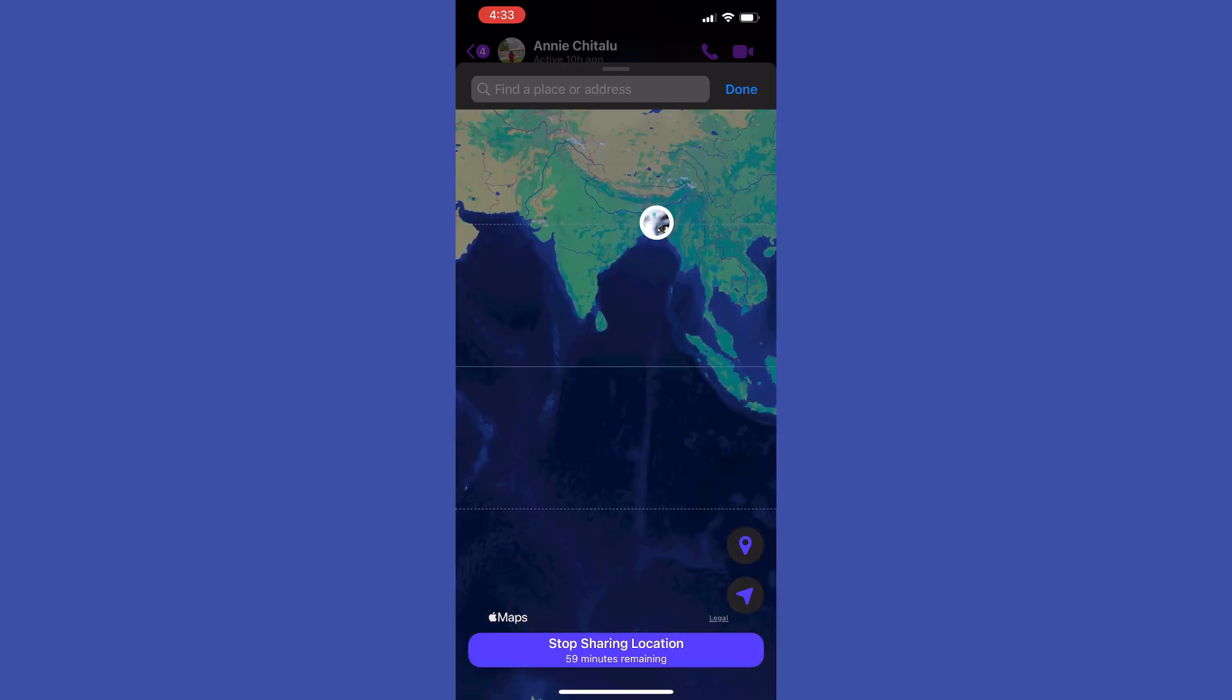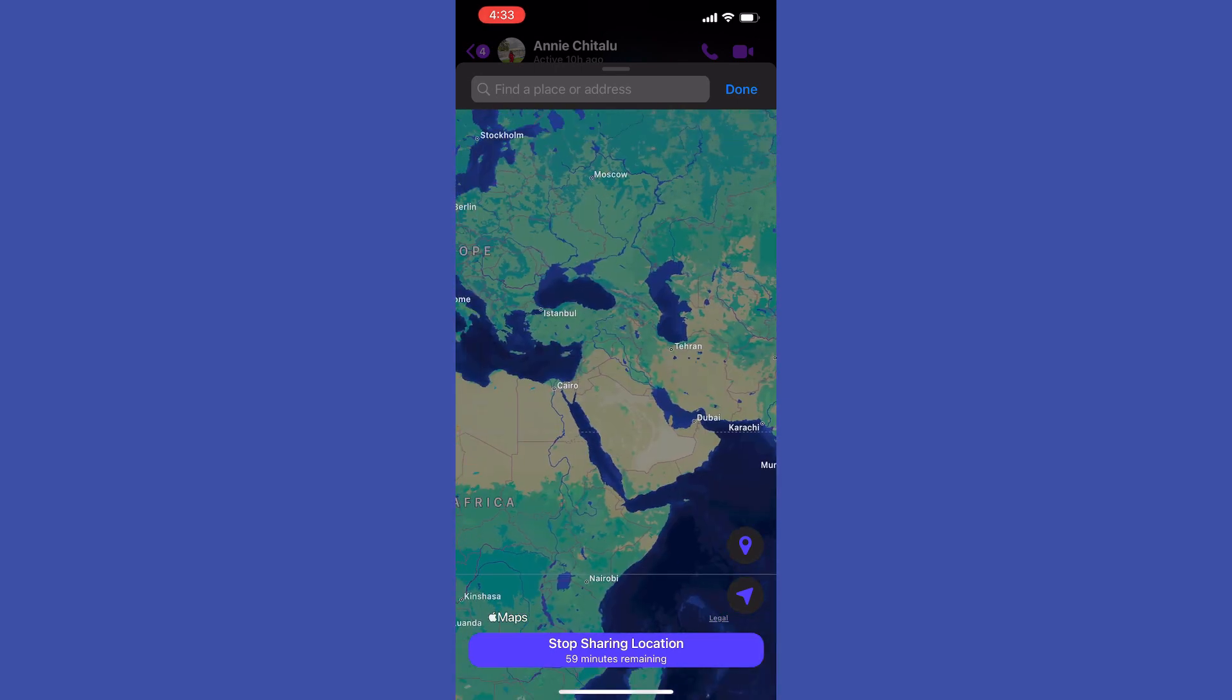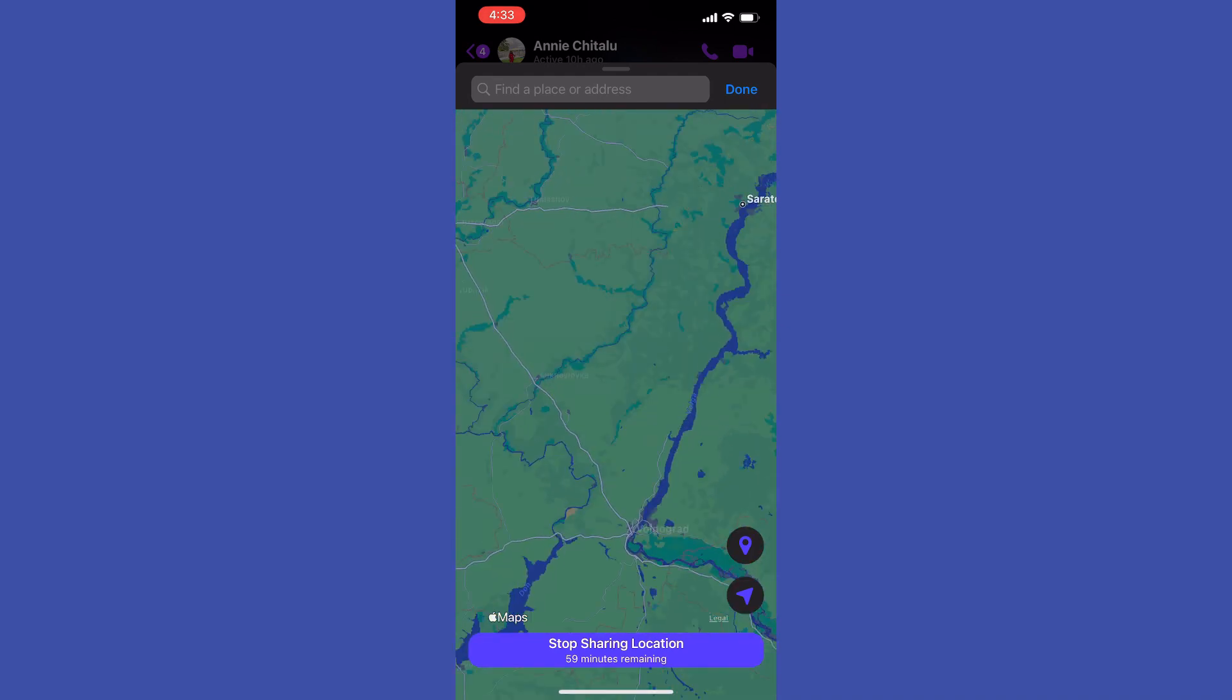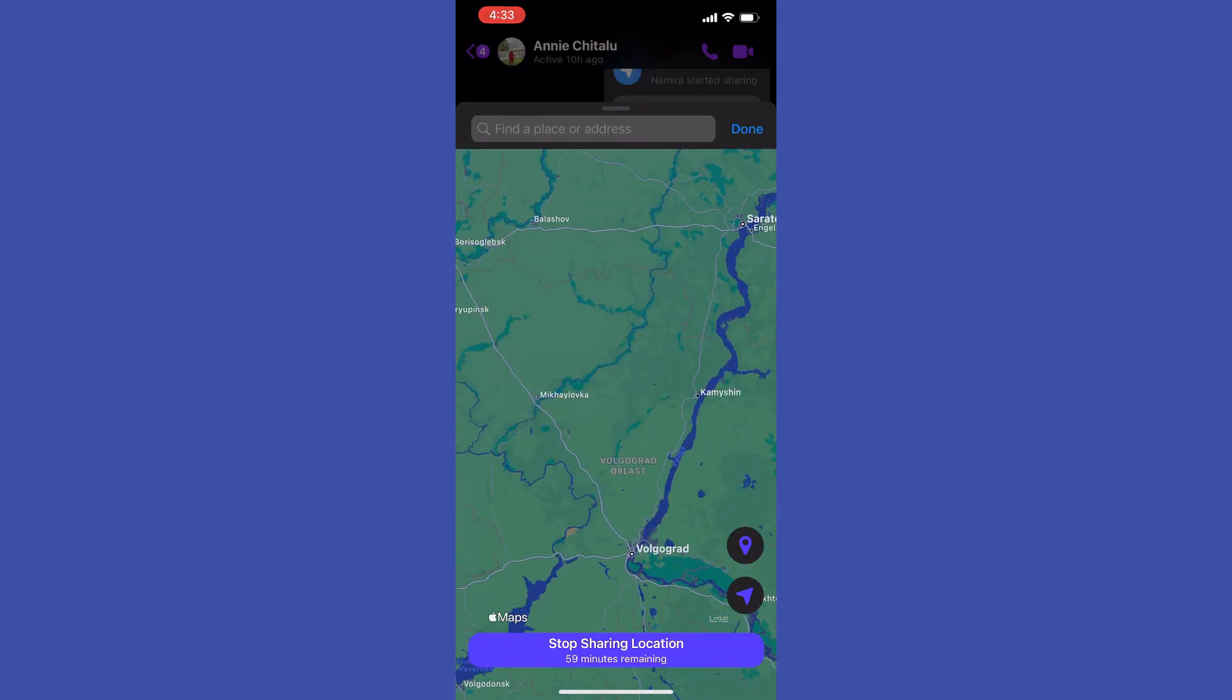Also you can tap on the icon and then you can search for a location on the map. Once you find one, you can tap on send location.